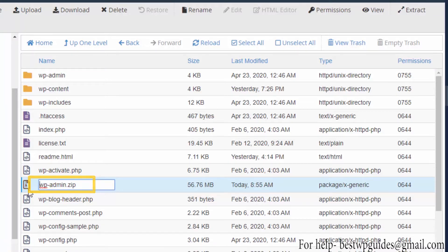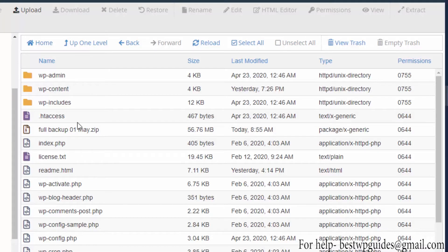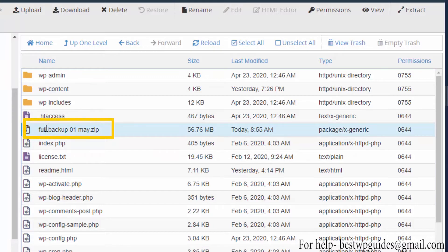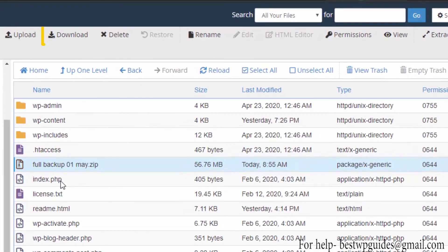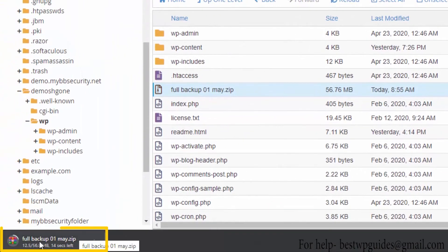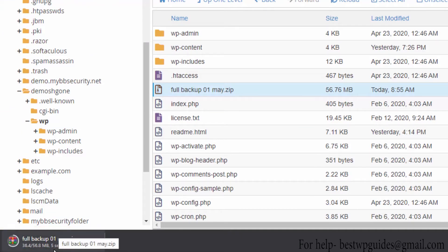I will quickly rename it — you can use any name. Now after creating this zip file of all the files, I will download it to my PC. Select the file and click download. Depending on your internet connection it will take a few seconds.